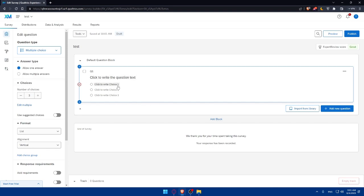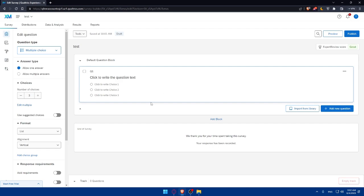Qualtrics provides multiple distribution options, including email invitations, sharing links, embedding surveys on websites and more. You can choose the distribution methods that suit your need and follow the instructions to send out your survey. You can even preview it before publishing it or distributing it to anybody. Then you will be good to go. Then you will have to collect and analyze the responses.